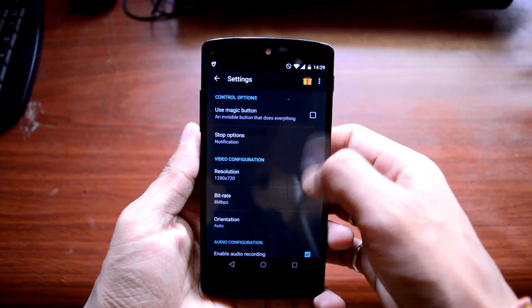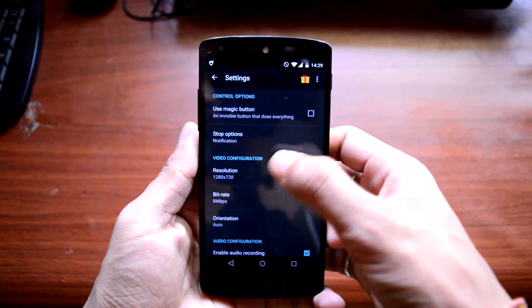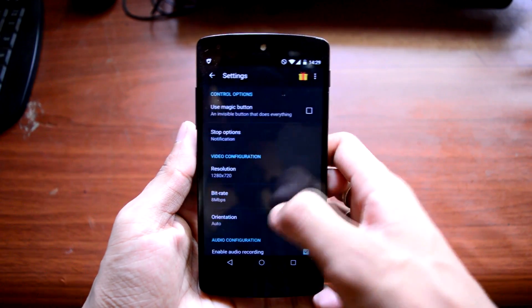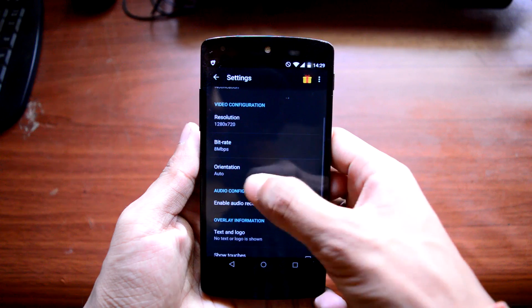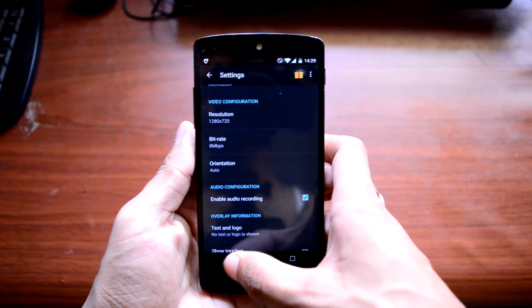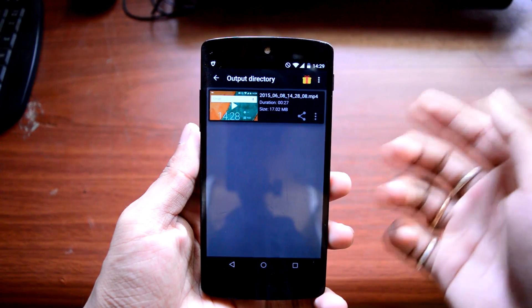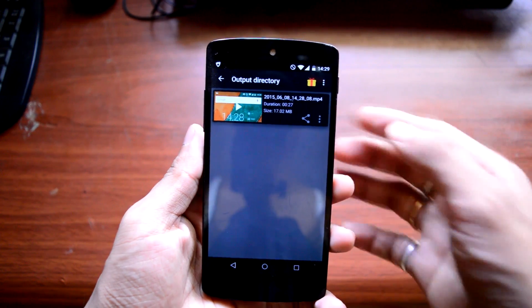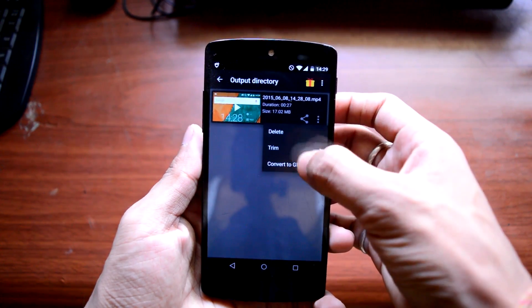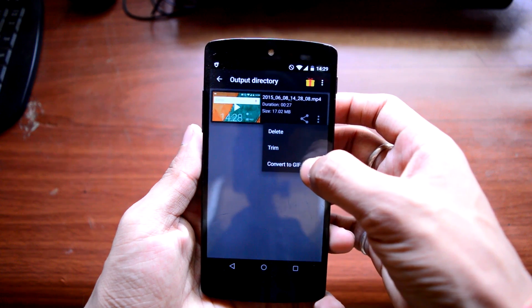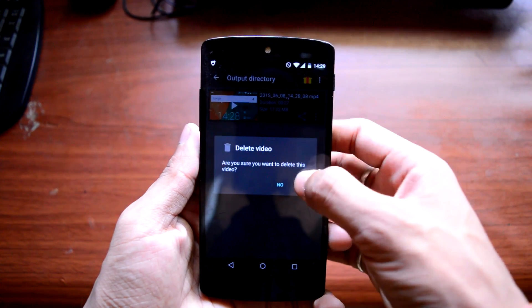Now let's view the settings. In the settings menu you can change basically anything — the resolution, the bitrate, and the orientation. Then we have the gallery option where we can find all our recorded clips, share them, and even convert them to a GIF file, which is pretty good.